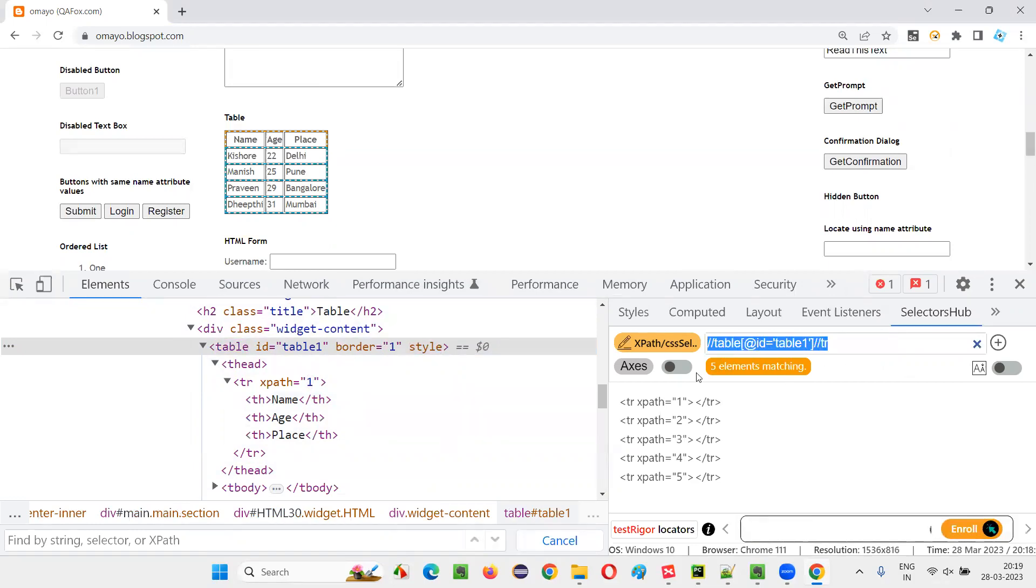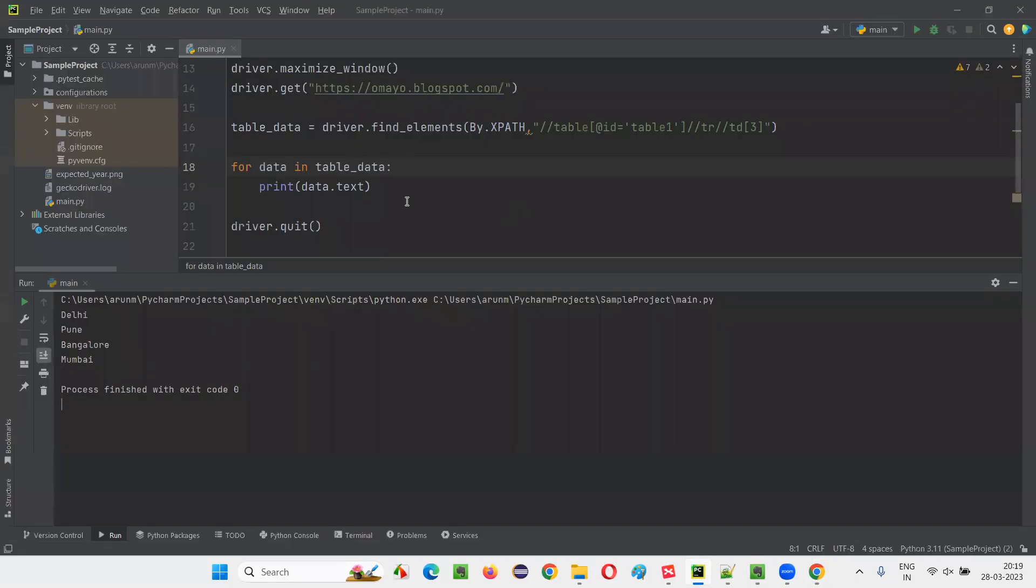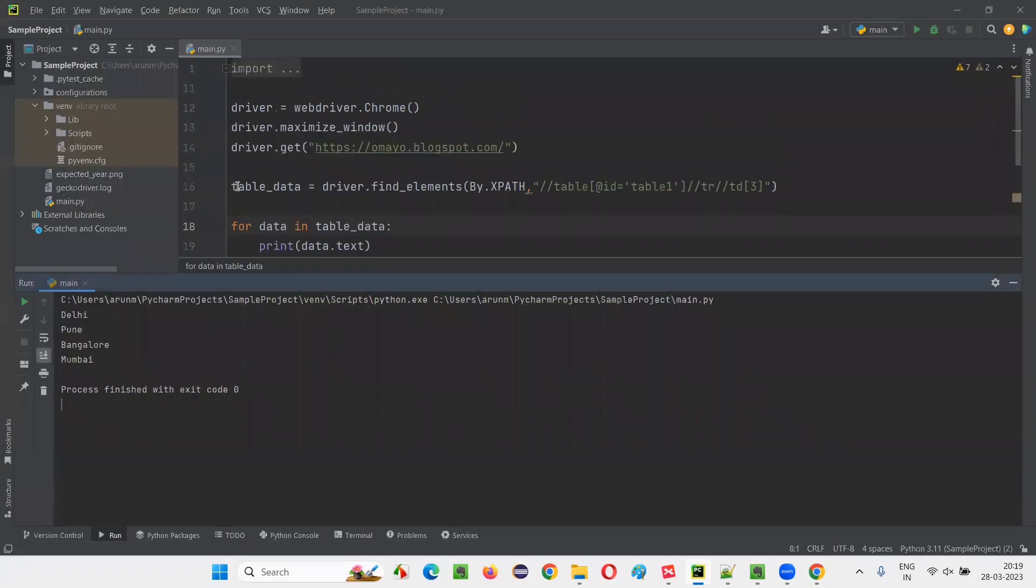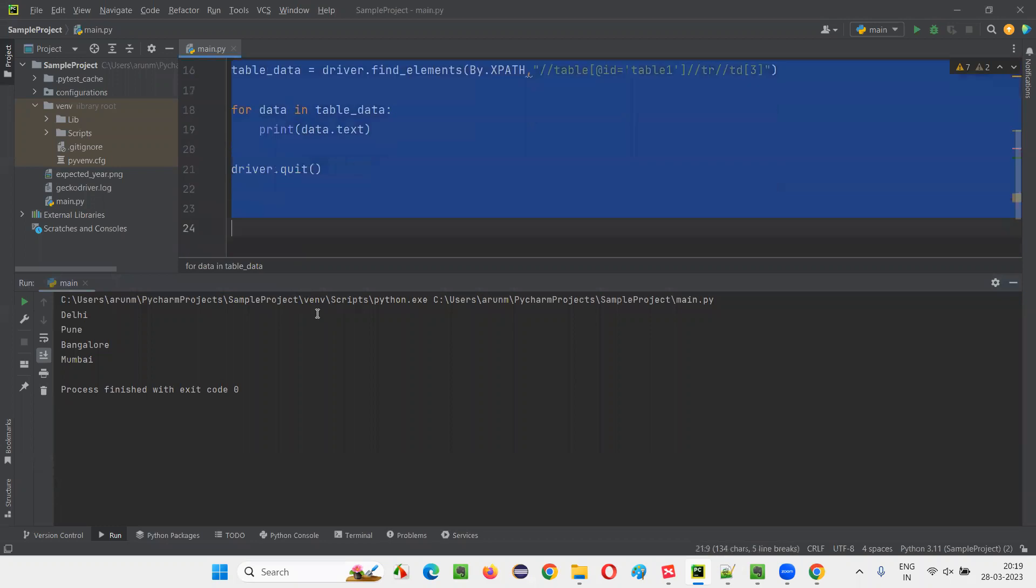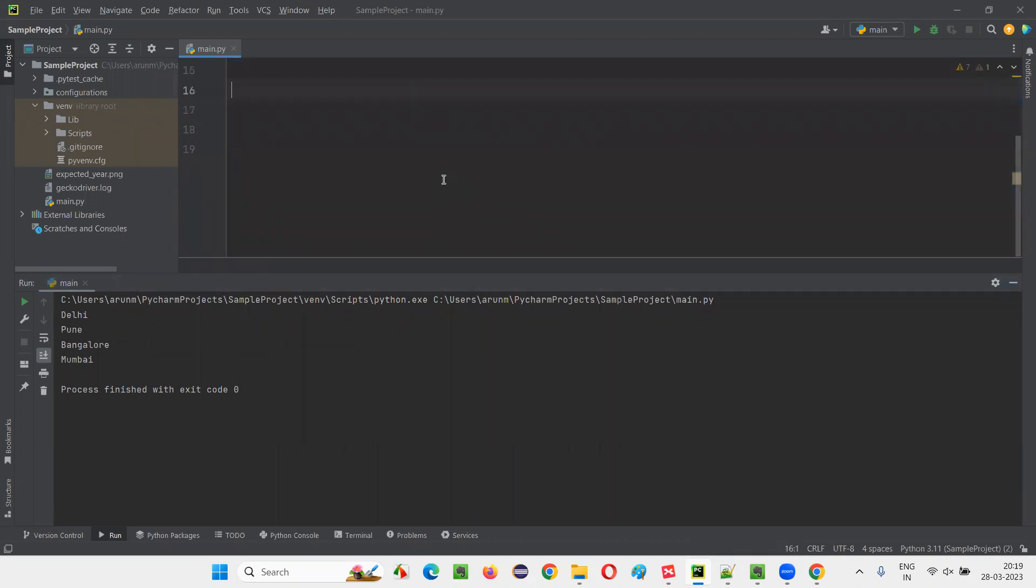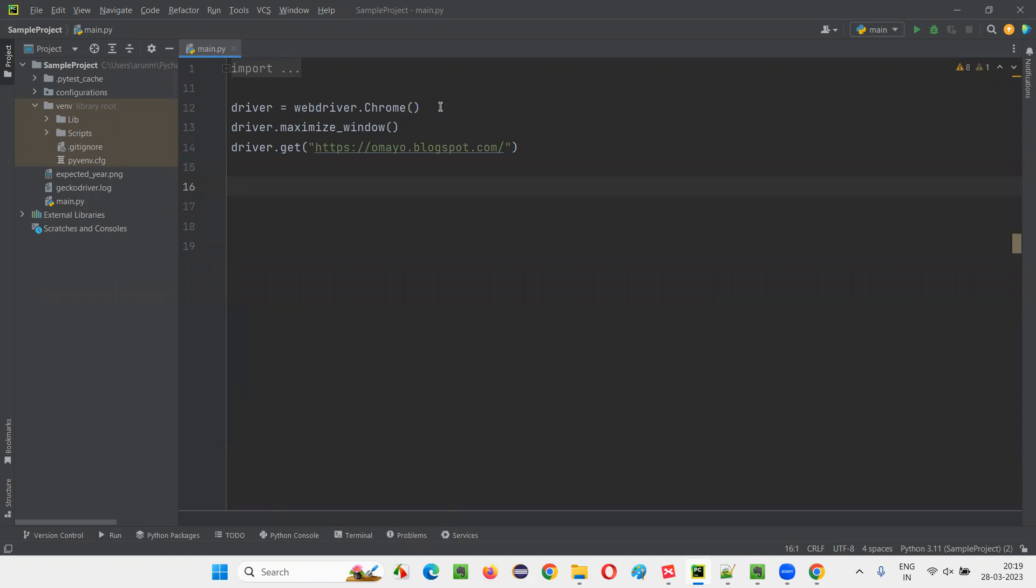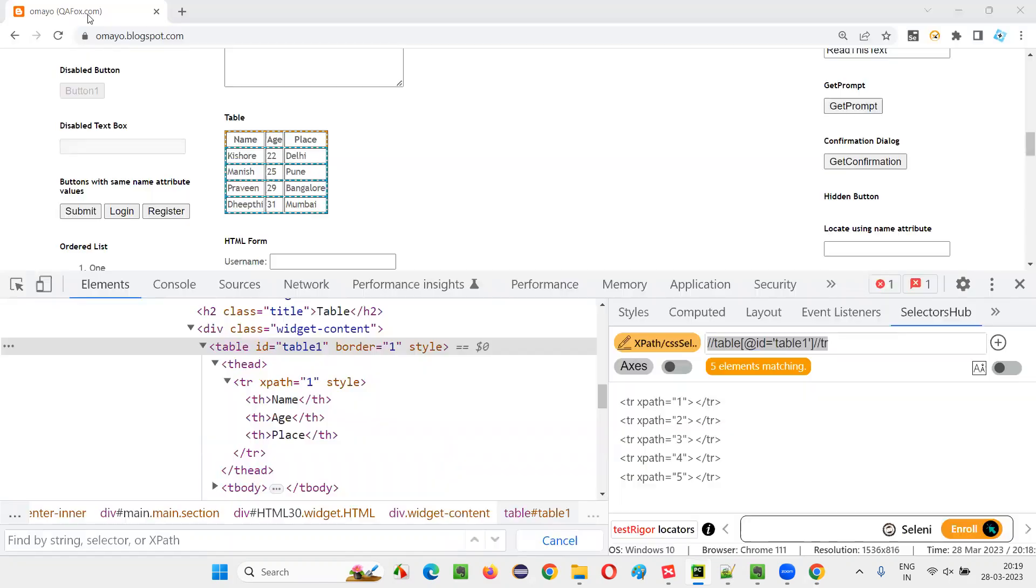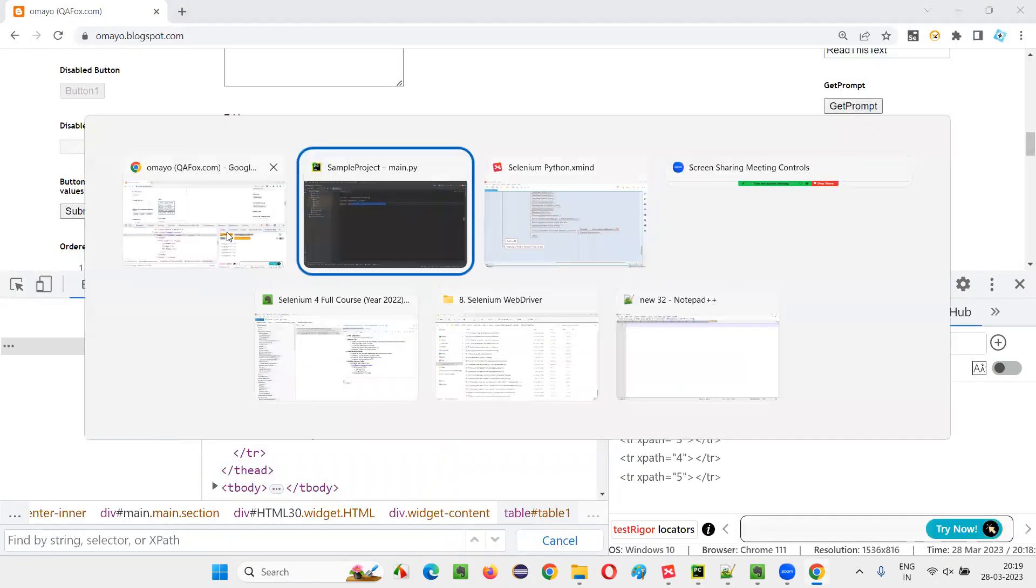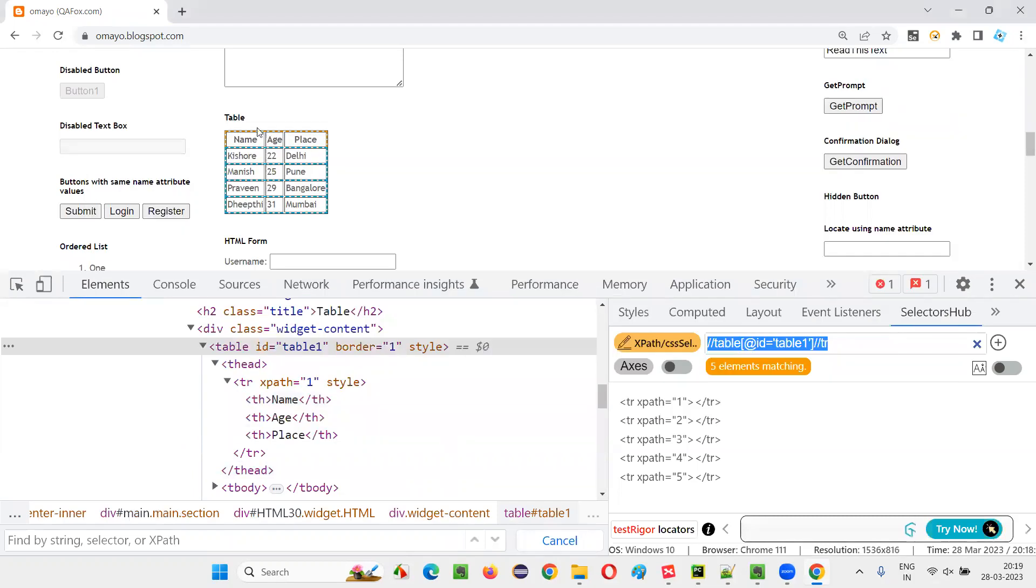This will return you the number of rows. Copy this. Before copying this, go to this PyCharm IDE and here clear out all the script that I have written in the previous session. So here we have opened the Chrome browser. We have maximized the browser window. And here we have opened this application URL where the table is available.